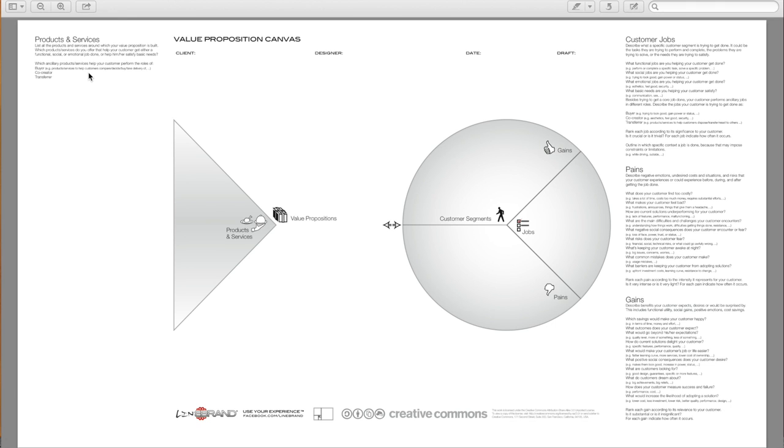Where the buyer products and services help the customer to compare, decide, buy, take delivery. Co-creator products and services help co-design, contribute value to the solution. And transferor products and services help customer dispose, transfer, resell to others.